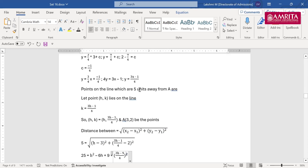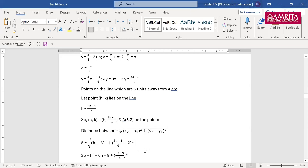Now the only remaining part is finding the point on the line which is 5 units away from A. Assume the unknown point is (H, K). Since it lies on the line, K = (3H−1)/4. Using the distance formula: √[(H−3)² + (K−2)²] = 5. Substituting K: √[(H−3)² + ((3H−1)/4 − 2)²] = 5. Expanding, (3H−1−8)/4 = (3H−9)/4.